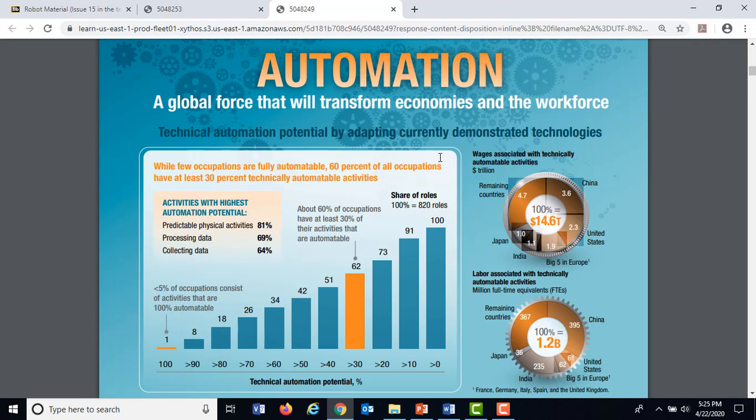This report tried to describe, for all sorts of different jobs, how much of that job could be replaced by software, by a machine — how much could you automate that particular job? Essentially, hardly any jobs can be 100% automated, but 60% of all occupations could at least be 30% automated.